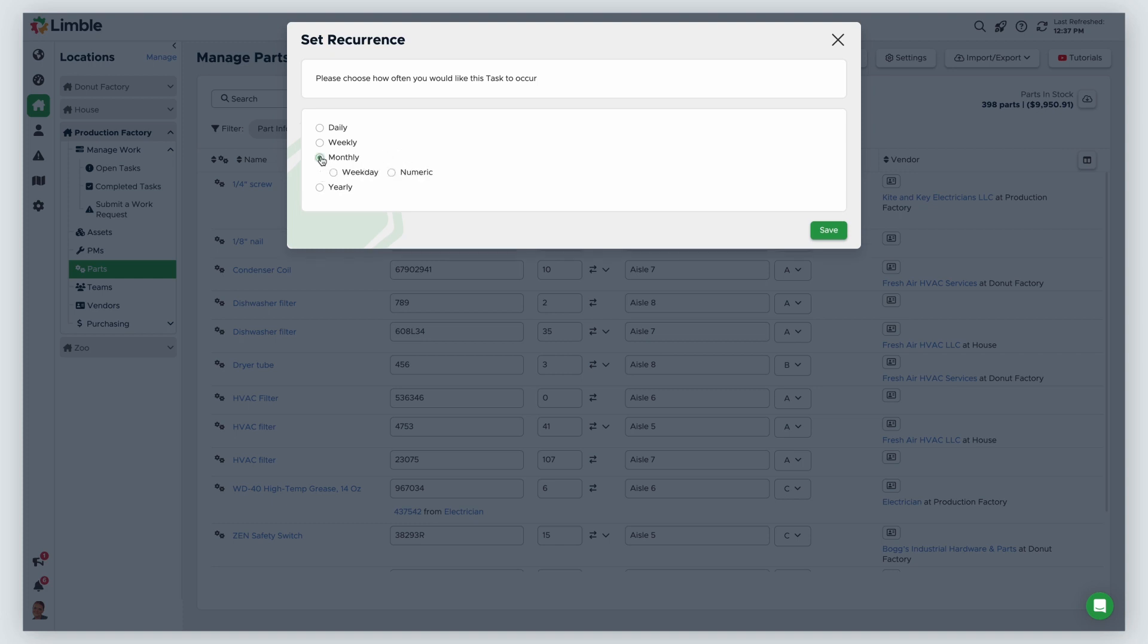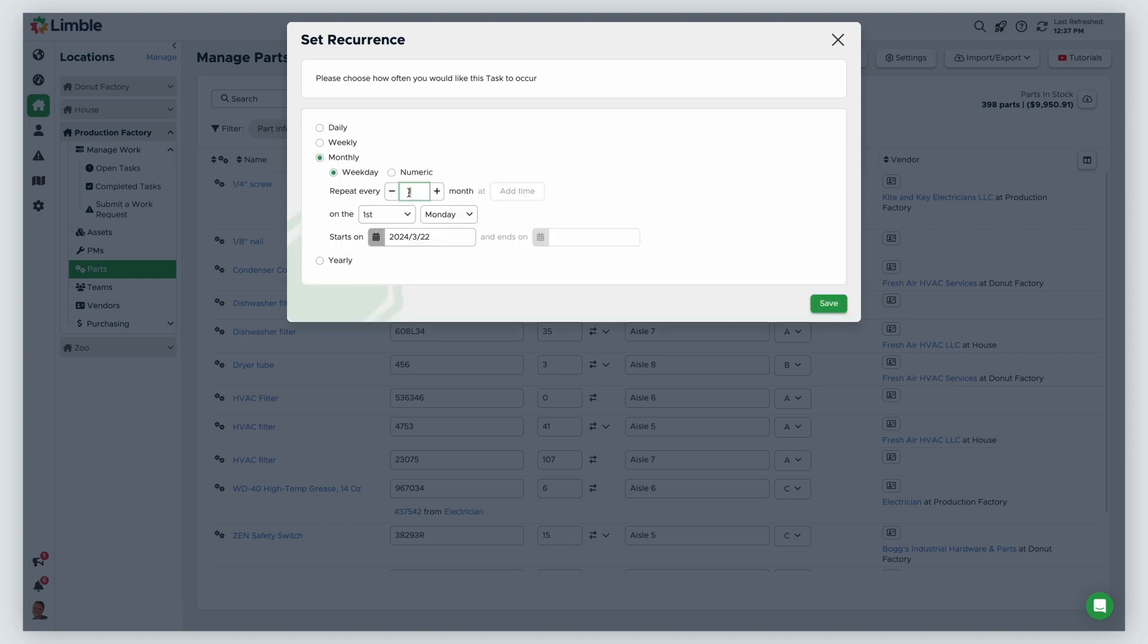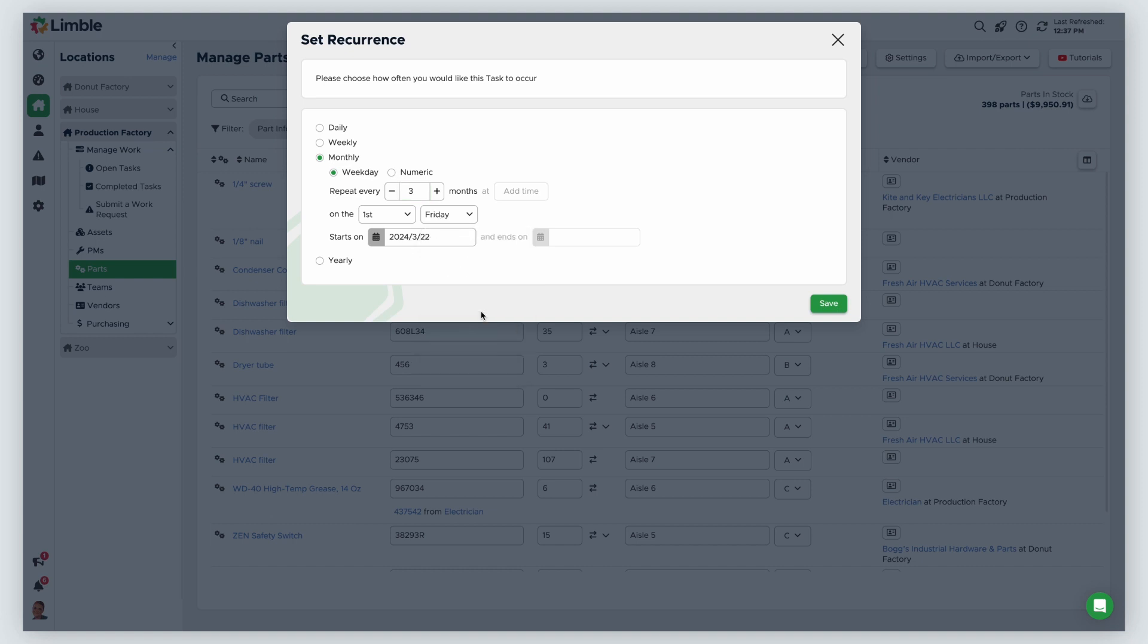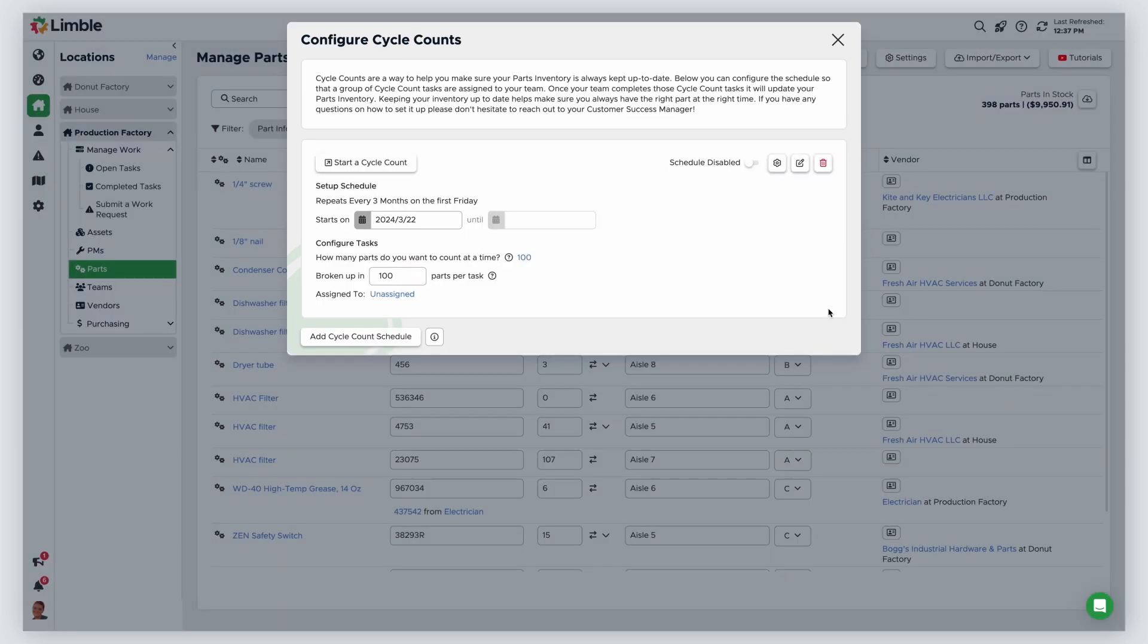In this example, I'll run a cycle count every three months on the first Friday of the month. You will select when the cycle count will start and can select an end date if desired. Then click Save to continue.